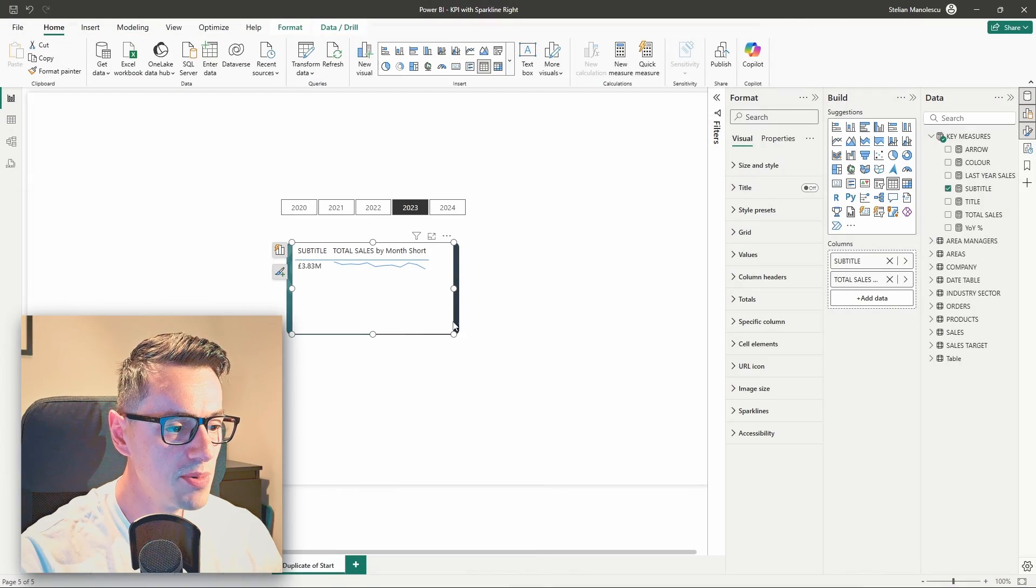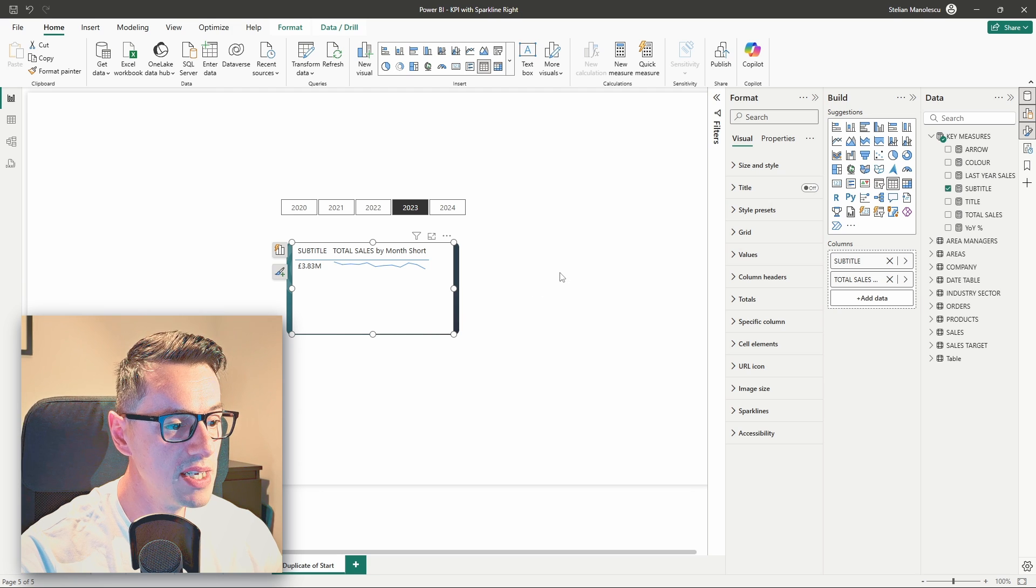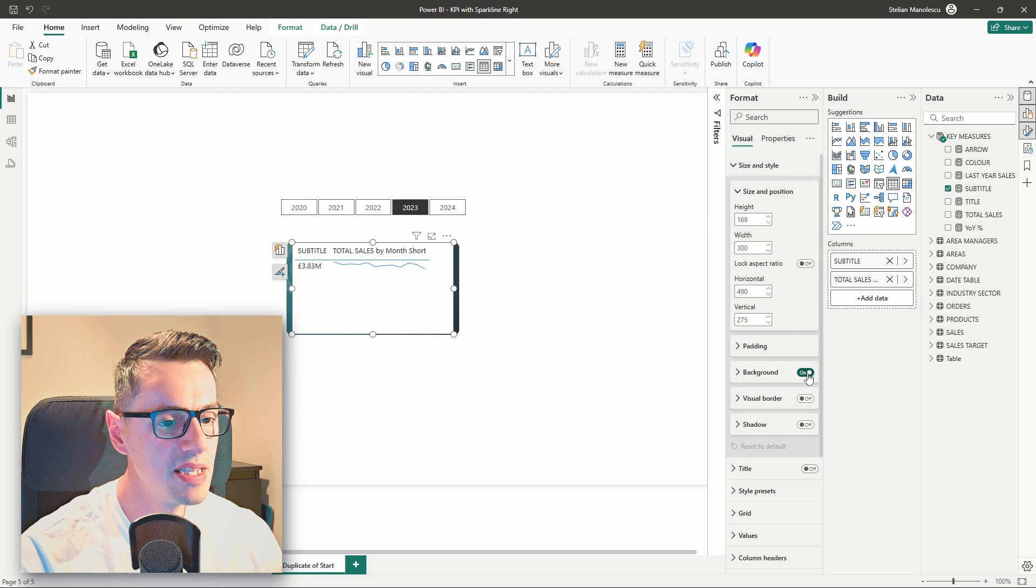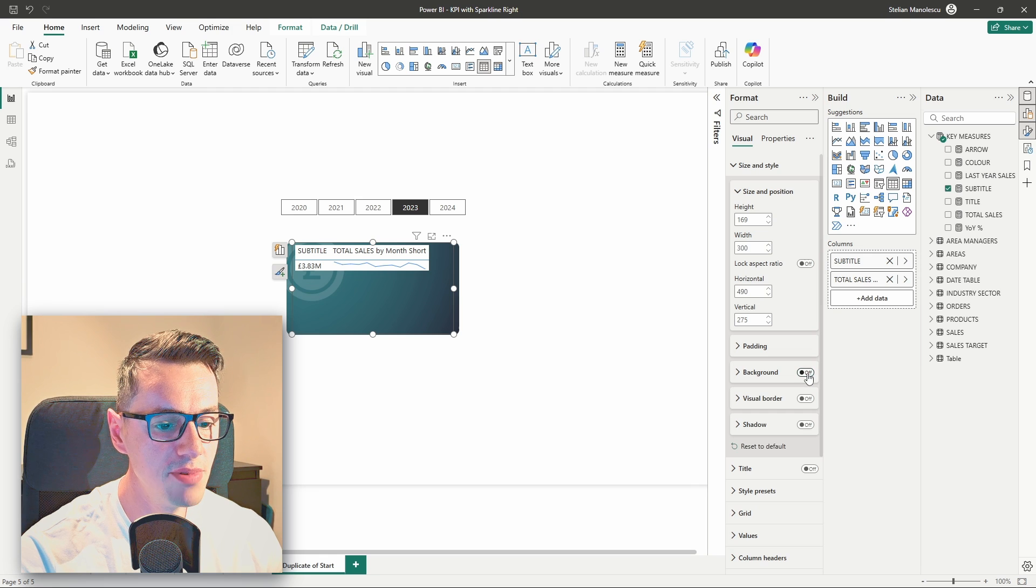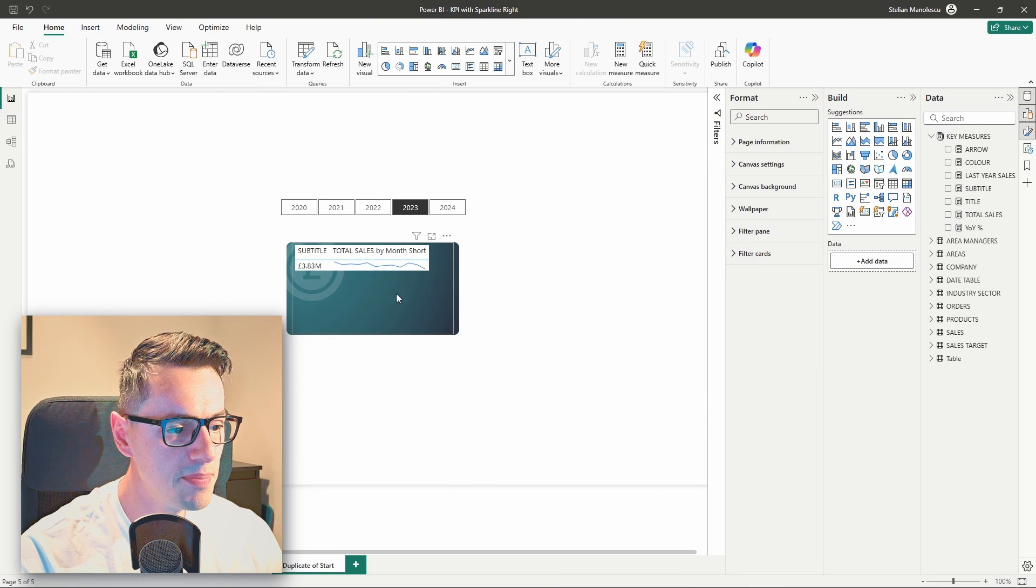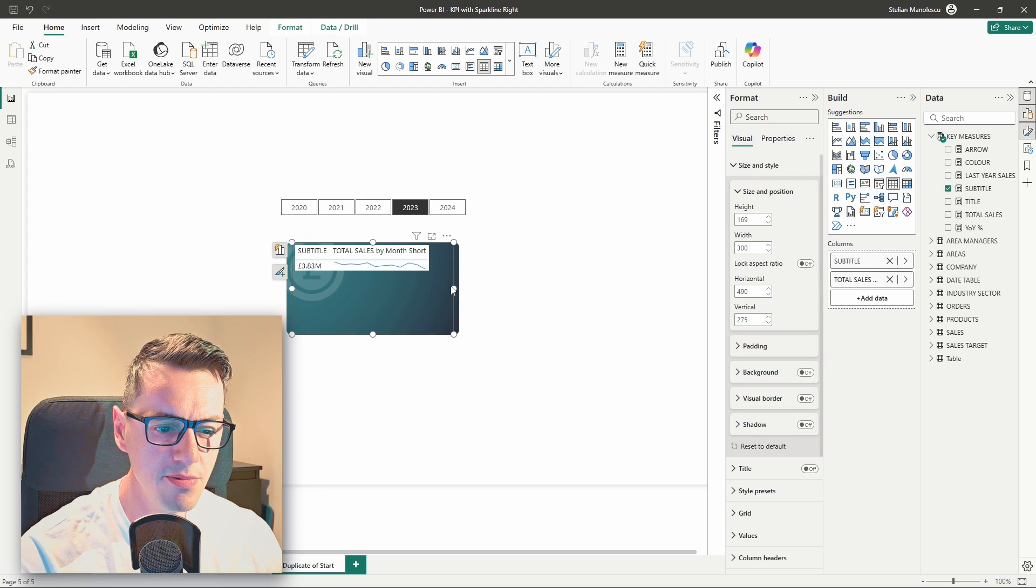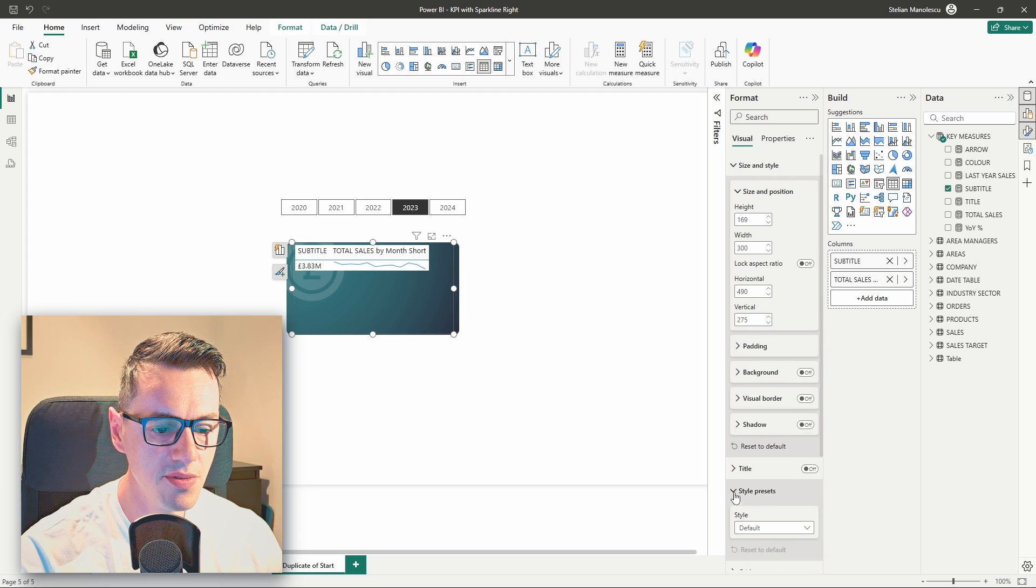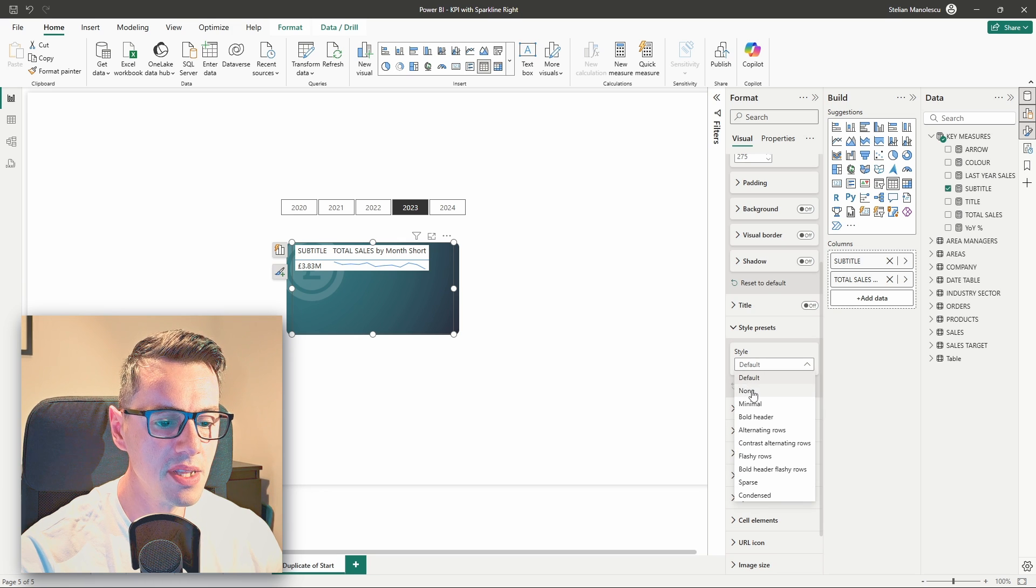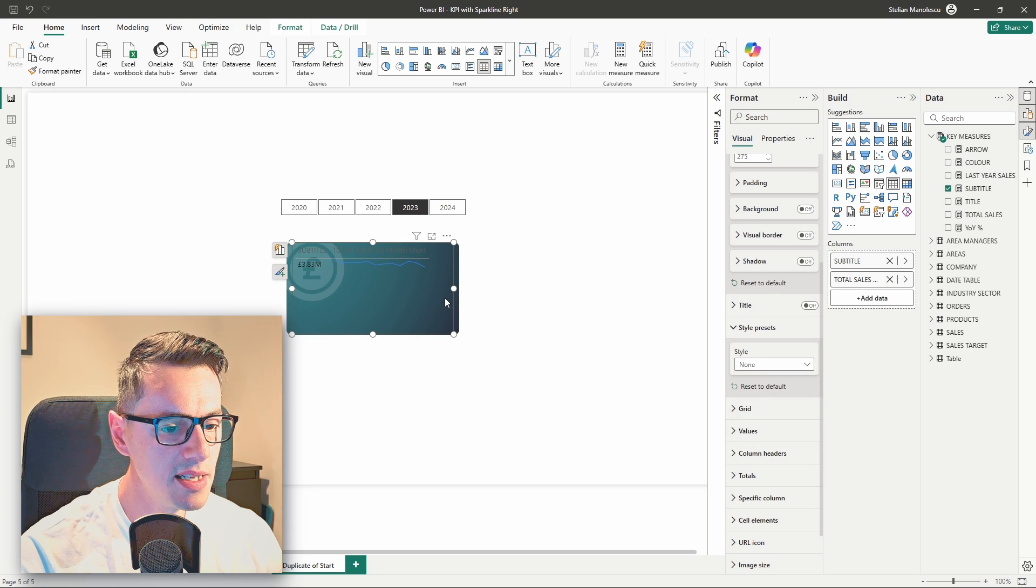So, the first one, of course, we can see that we have a white background, and that's a very easy one to resolve. Head to the size and style, and remove the background. But, hold on. We still have the white background for all the rows and the headers. So, what can we do? Well, if you head over to the style presets, instead of default, select none. So far, so good.